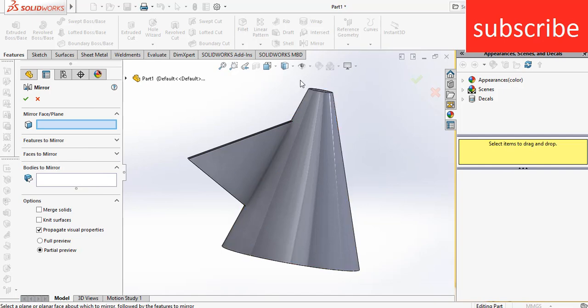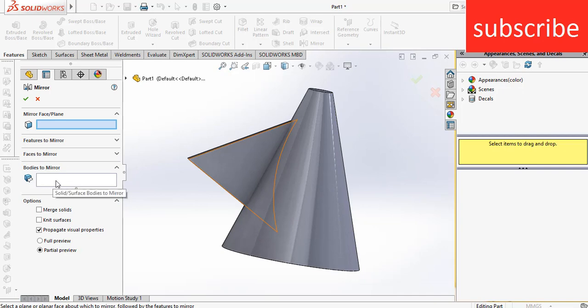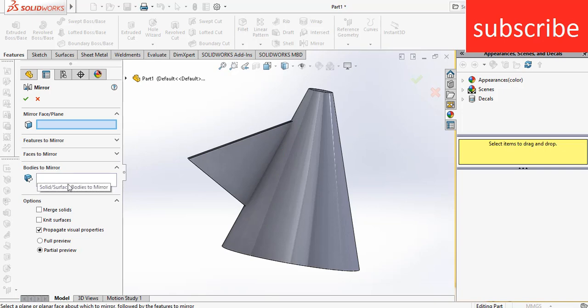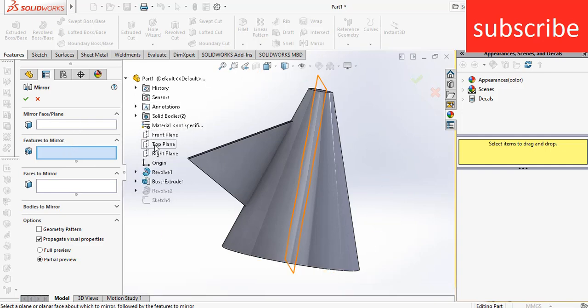Faces to be mirrored is when you basically want to mirror a face you have created. And bodies to mirror is used when basically your body is not merged. For example, it is an independent body currently here because I unchecked its merge result. So basically bodies to mirror is used when you have independent bodies.